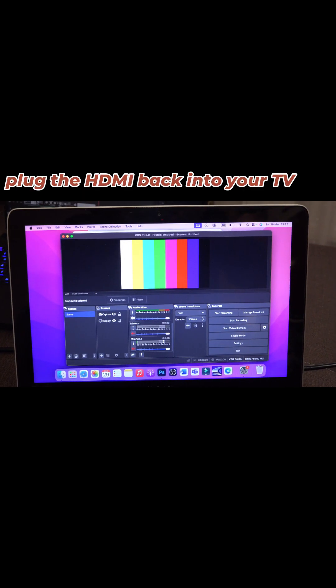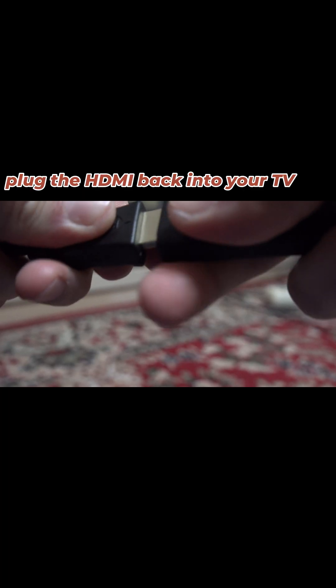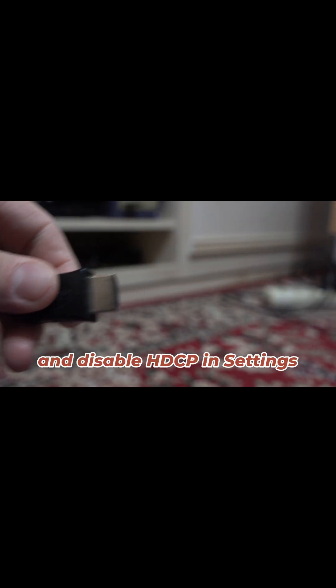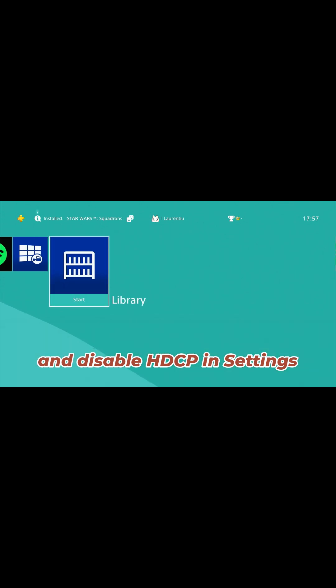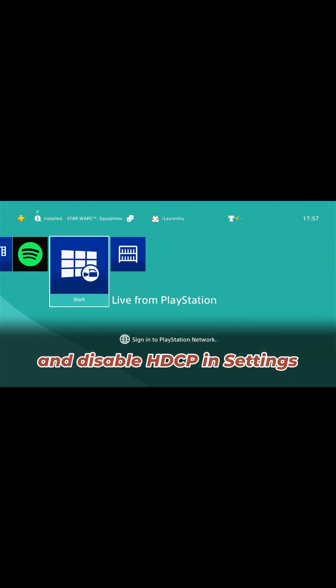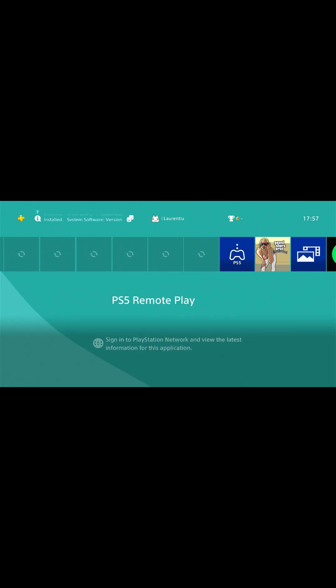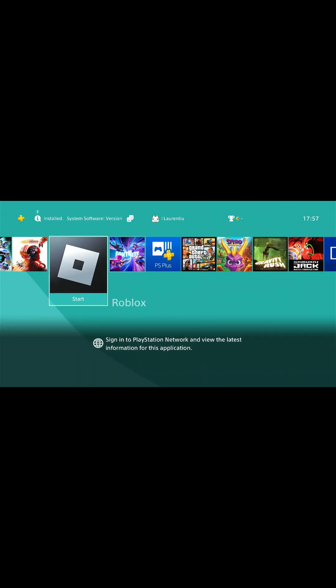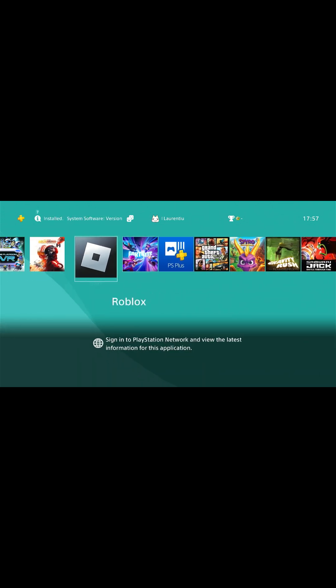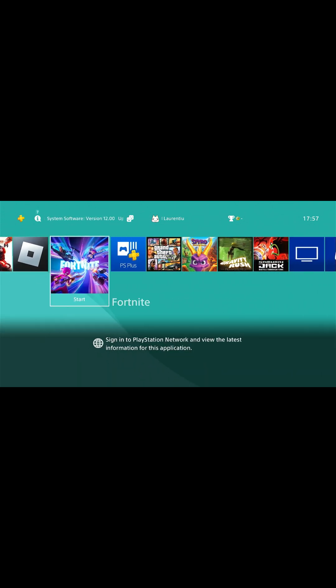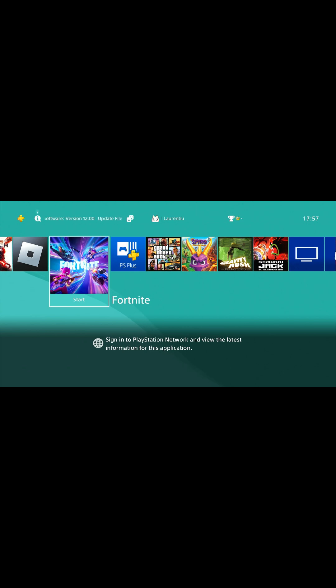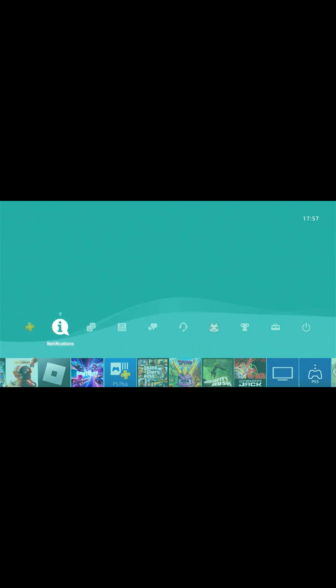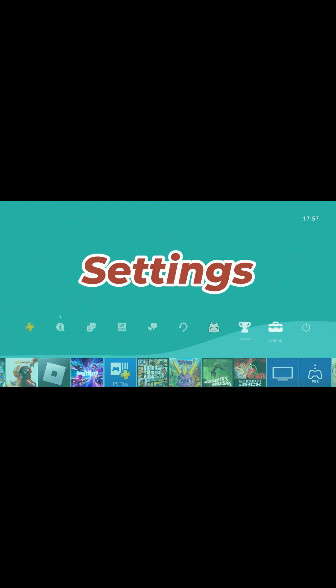I'm showing you the settings for the PlayStation 4 and this works also for the PlayStation 5. So, in the settings, scroll all the way down and here you will find System.